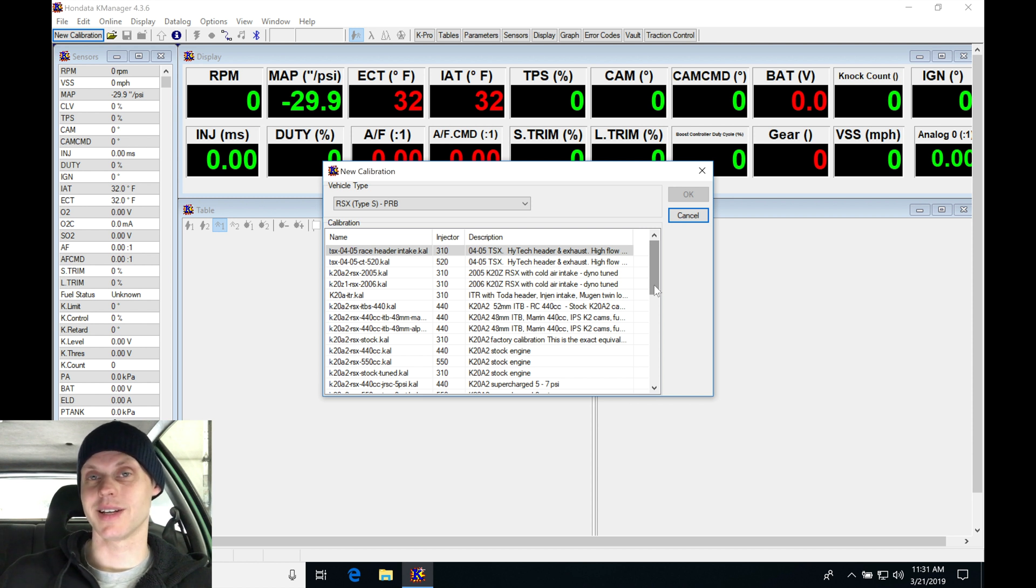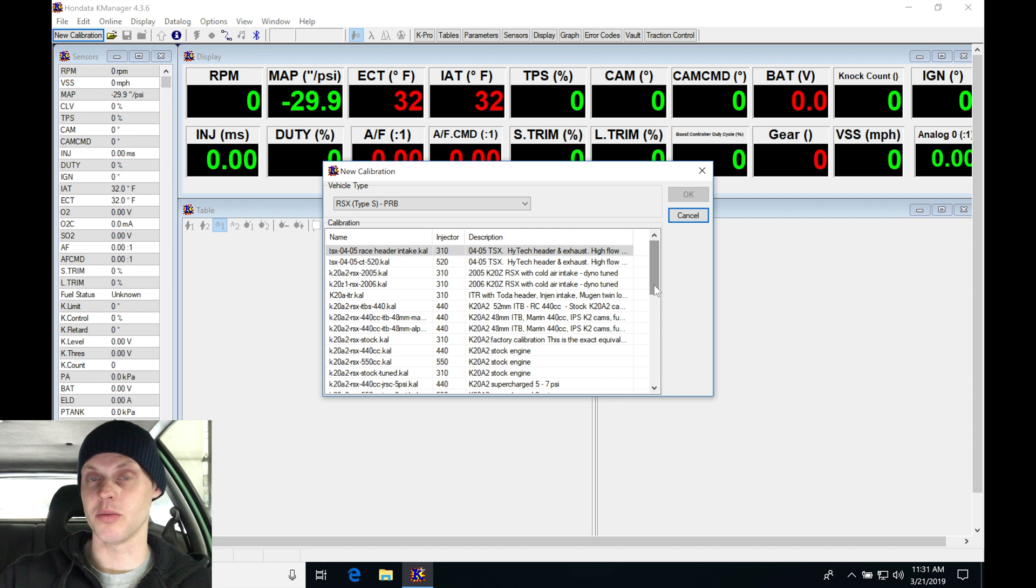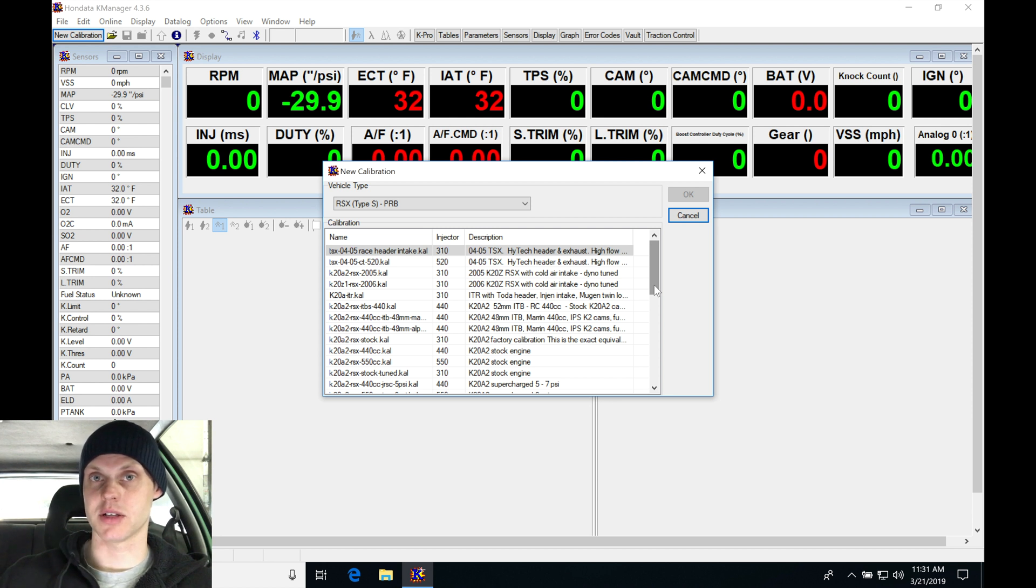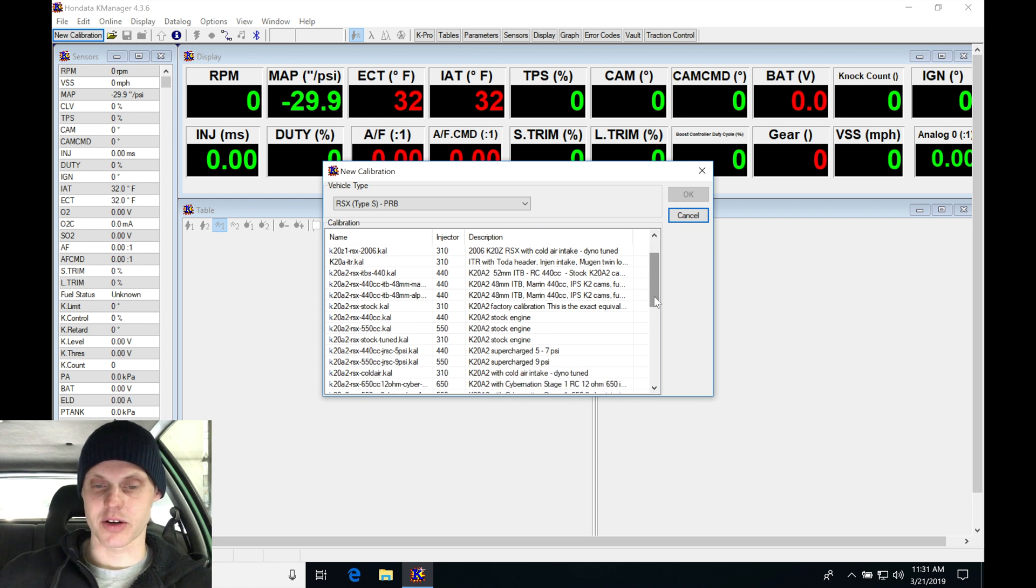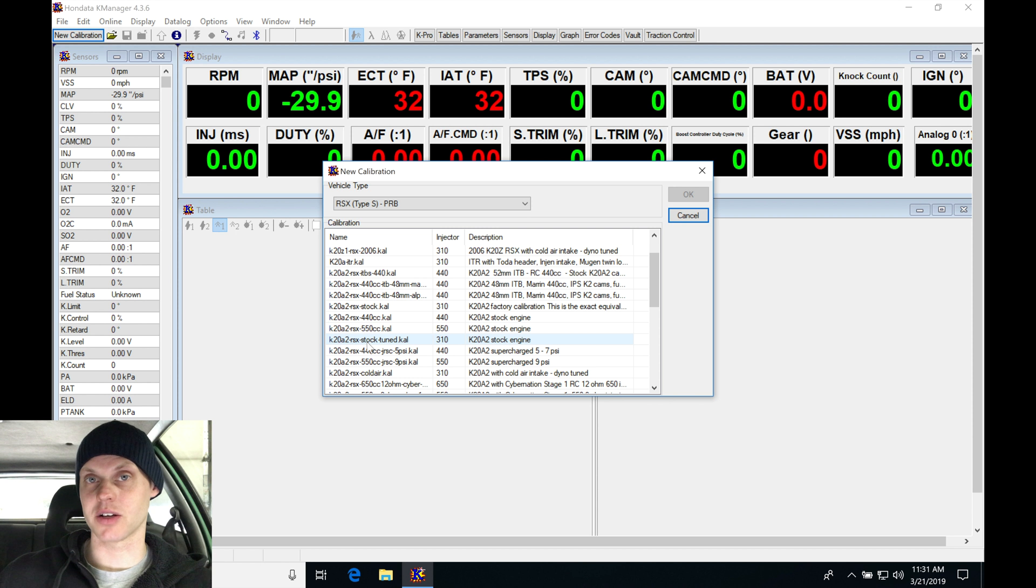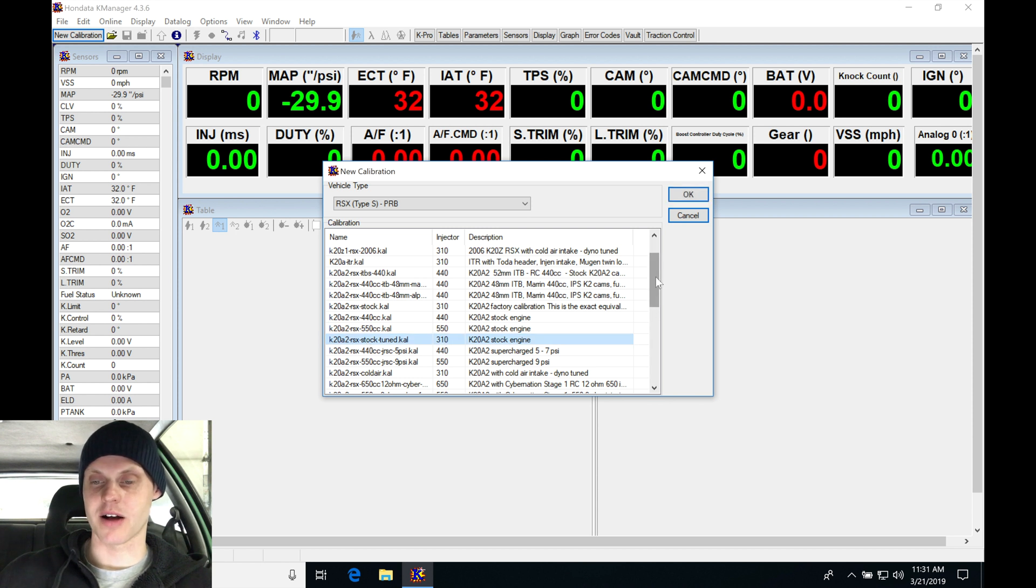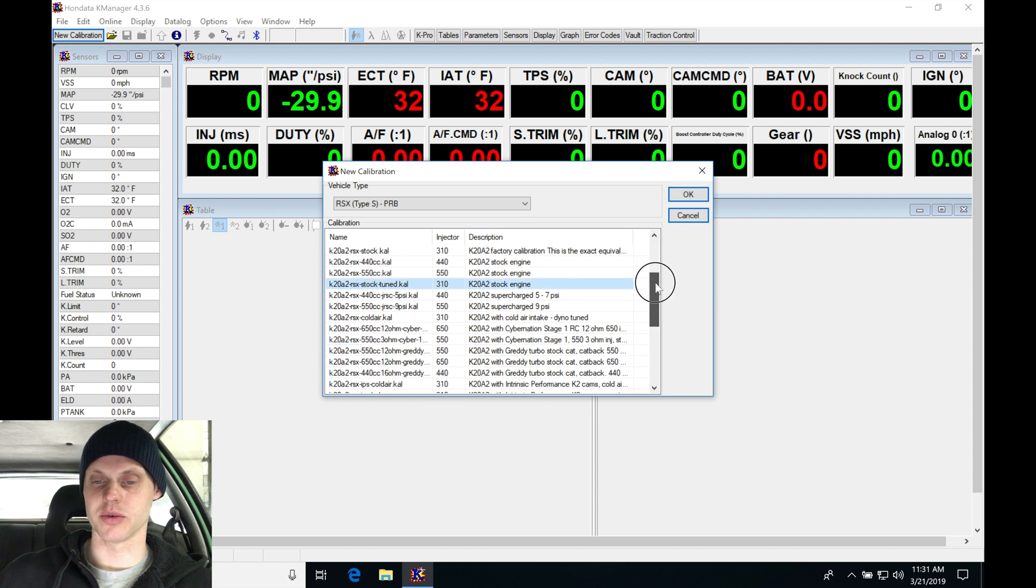That's going to be the difference between our last live training video which was basic all motor bolt ons. This is now going to be a stock engine with a turbo kit installed. So let's jump down here through our directory. We're going to be looking here at a K20A2 RSX stock tuned. We want to go ahead and start with the most stock file we have available to us, which will be this file here.